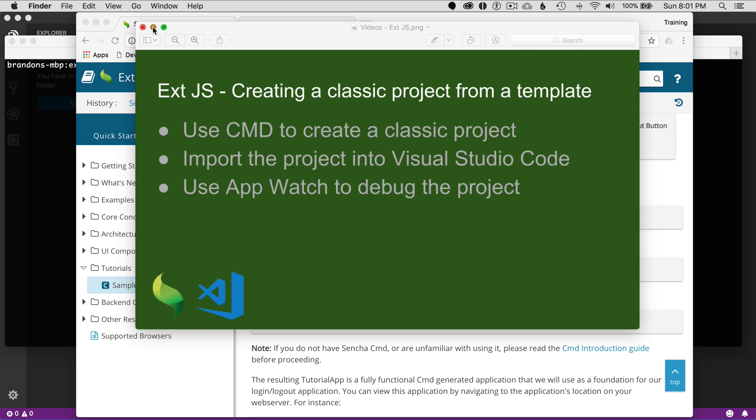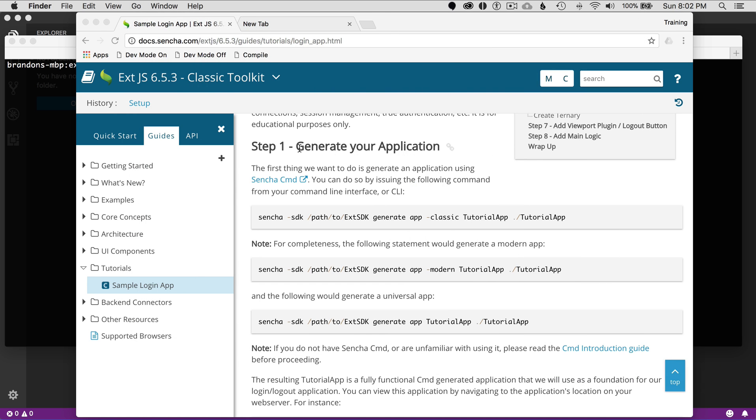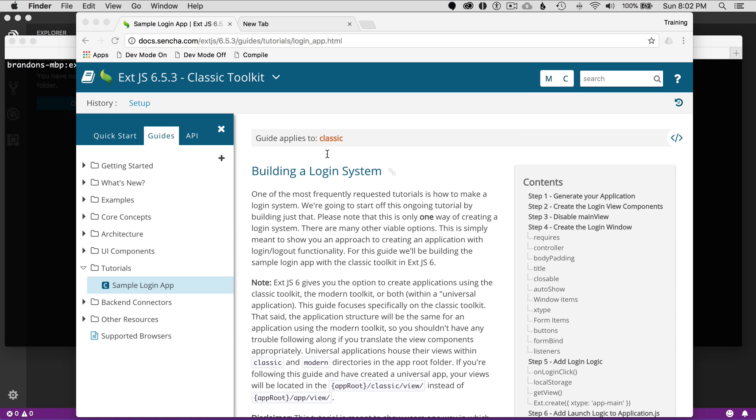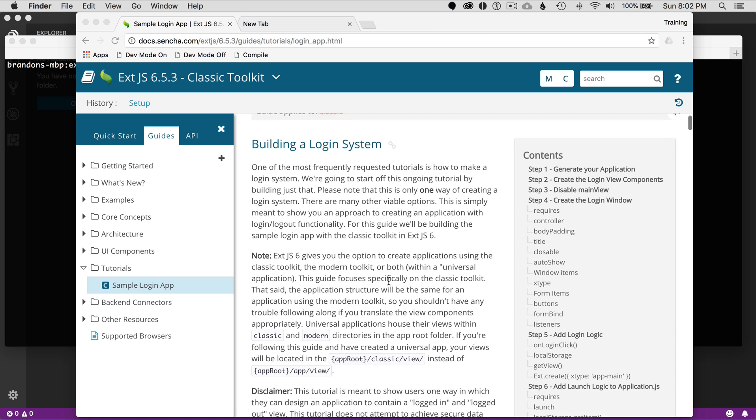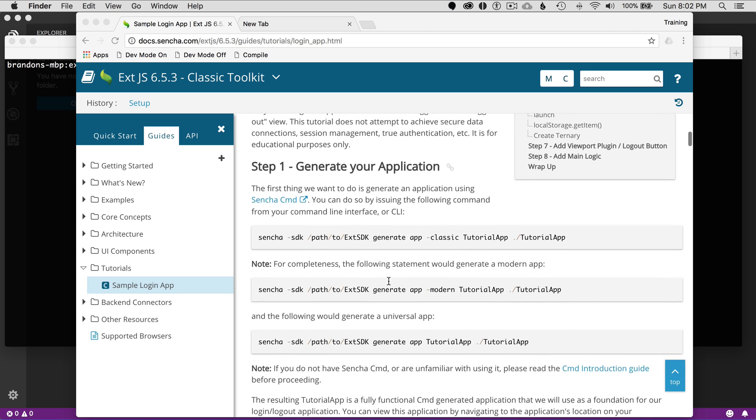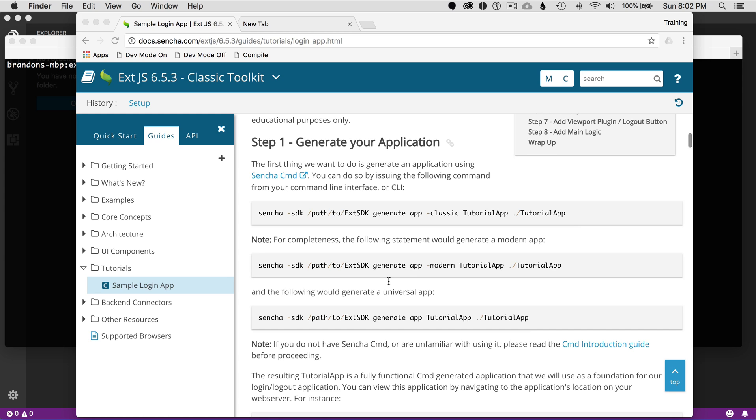To get going, I'm going to go to the guide and show you what I'm working from. I'm going to use the sample login app. It's building a login system, and this is a fantastic way to get comfortable with ExtJS and debugging.